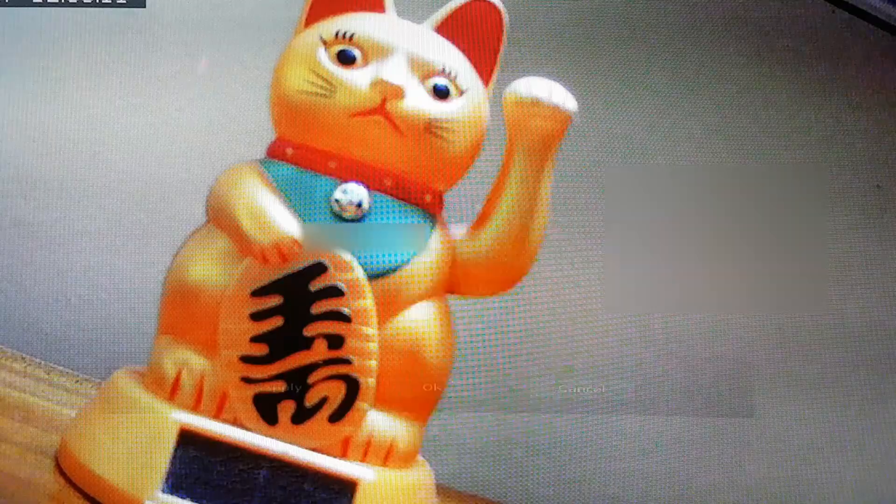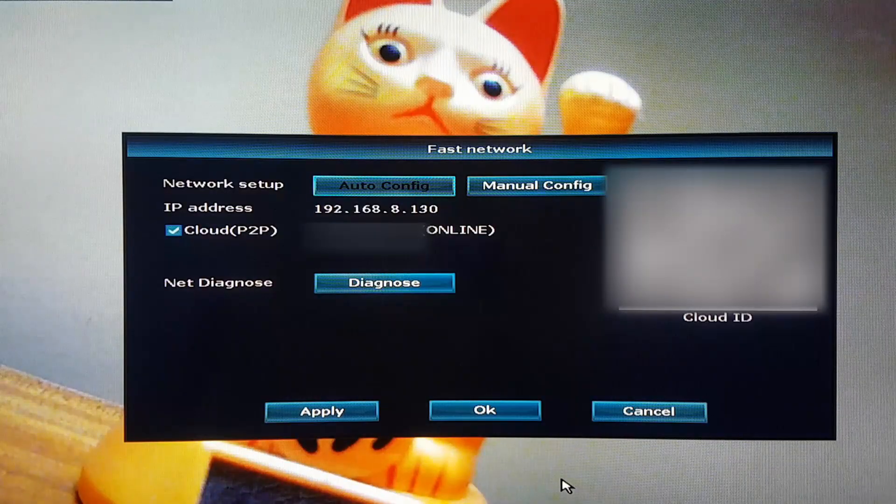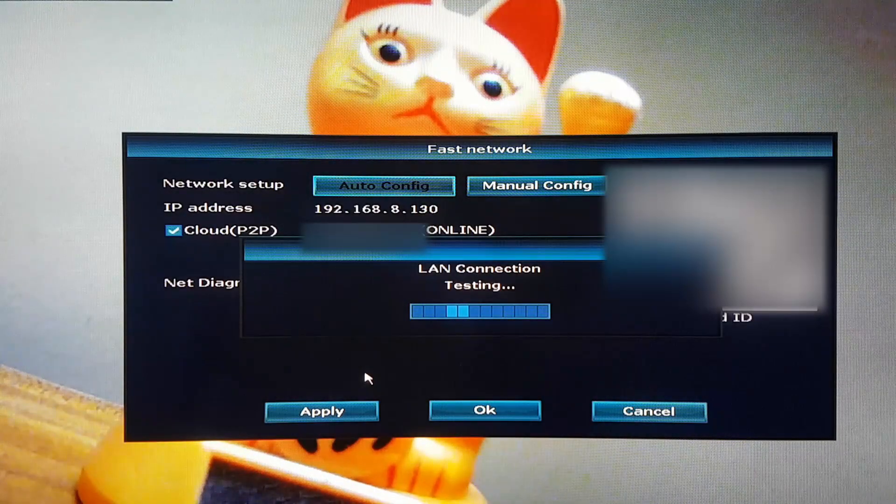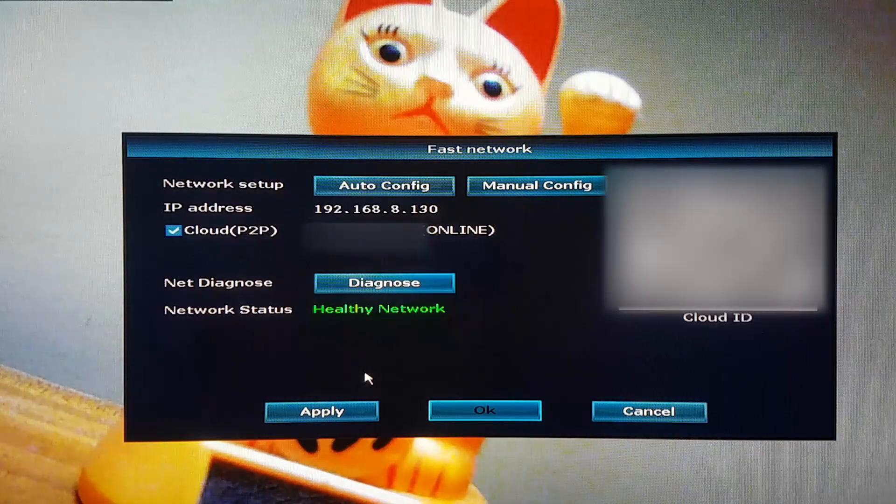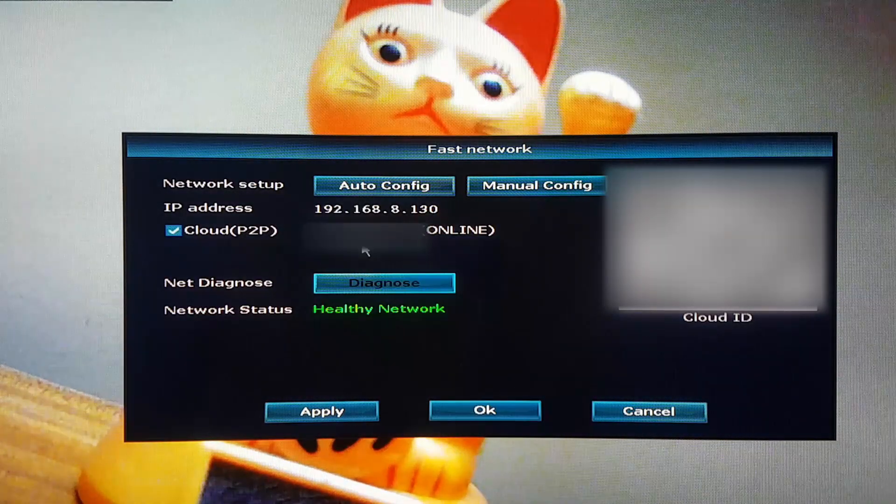We will thereafter go to fastnetwork page to check if the device is connected correctly to the internet.